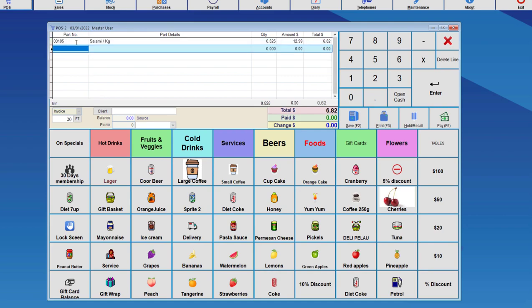So once we've entered that, notice that the quantity is 0.525, which was the weight. The total amount for one kilogram is 1299, and then it calculates the total as being $6.82.